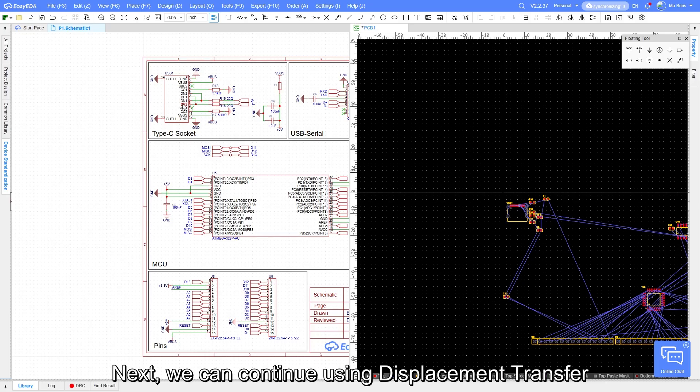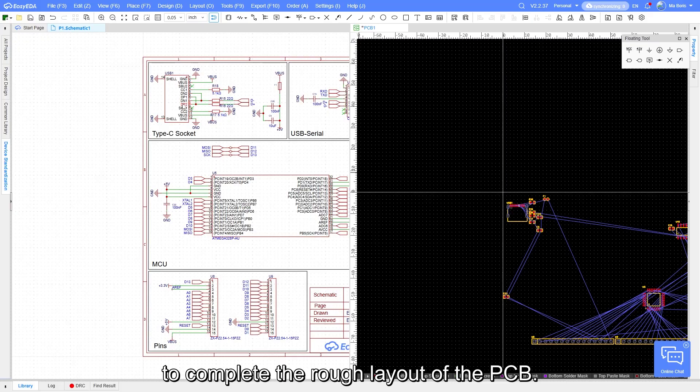Next, we can continue using Placement Transfer to complete the rough layout of the PCB.